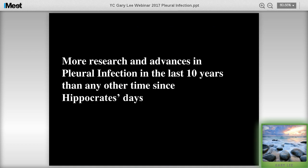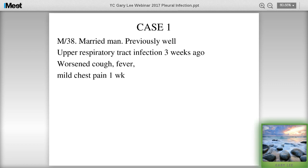There has been a lot more research and advances in pleural infection in the last 10 years than any other time since the days of Hippocrates. I'm going to start with a case. This is a 38-year-old professional man who is otherwise very healthy. He had an upper respiratory tract infection about a month ago, but over the week before presentation he had worsening cough, fever, and a bit of chest pain.